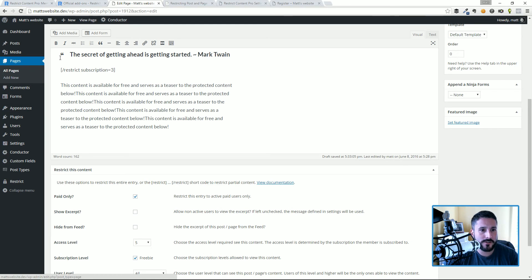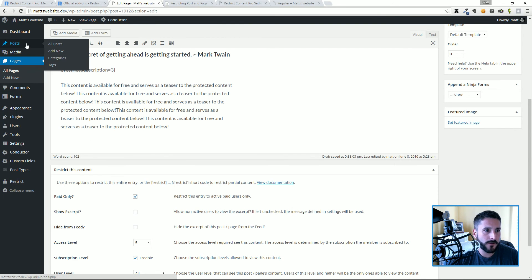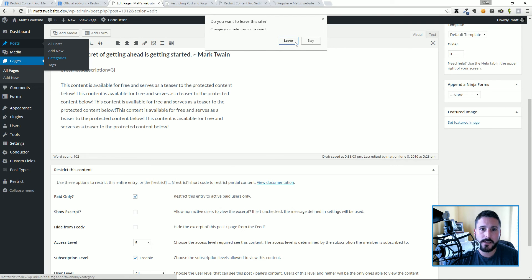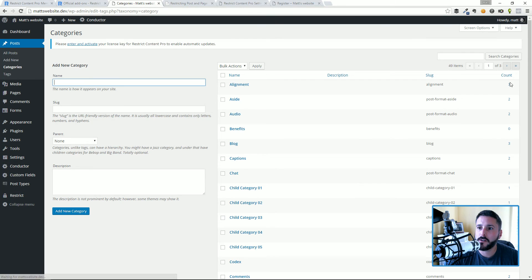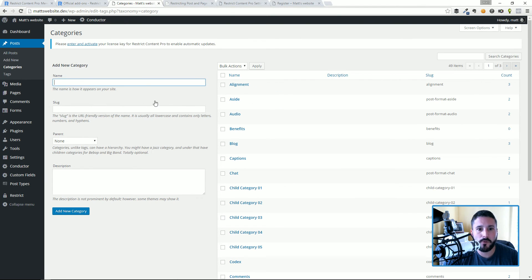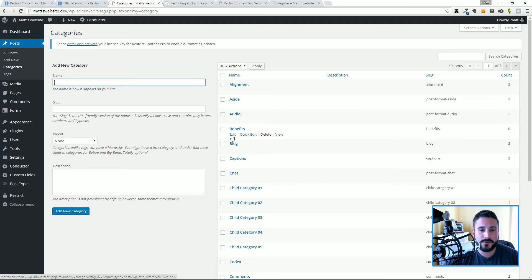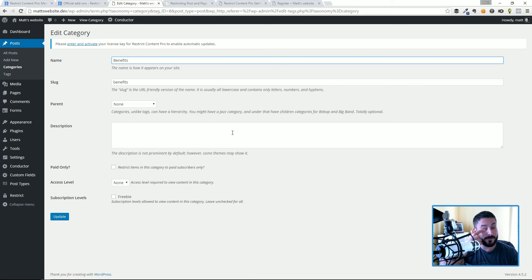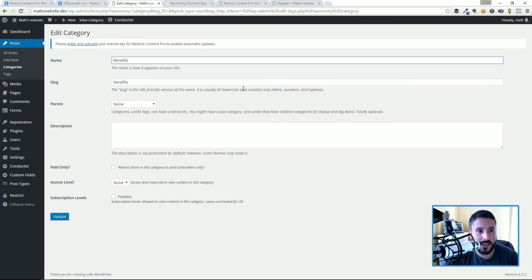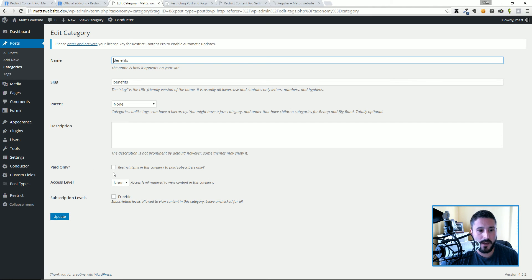One last thing that I want to show for restricting content is the categories tab. Now I'm gonna actually leave and I just hit update on this, so I did click leave, no big deal. So one of the things that you can do which I really like about Restrict Content Pro is you can lock down an entire category, restrict an entire category. So I'm just gonna hit edit on the benefits category.